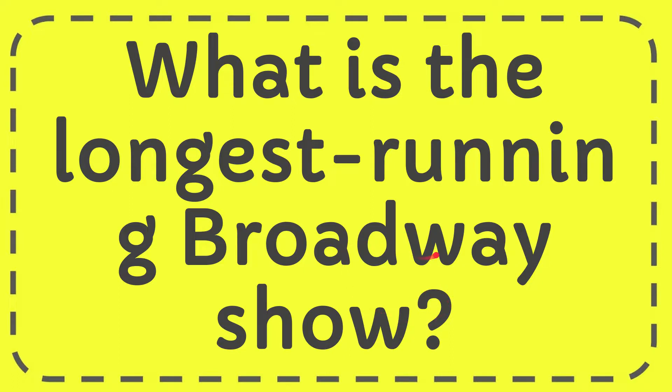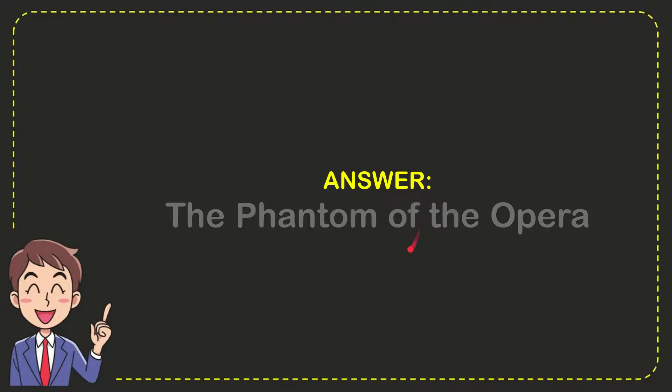I want to give you the answer to this question and the answer to the question is the Phantom of the Opera. So that is the answer for the question.